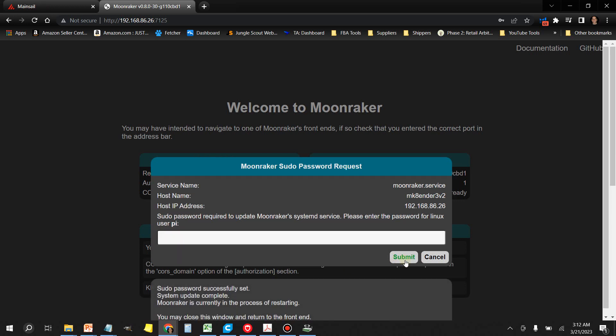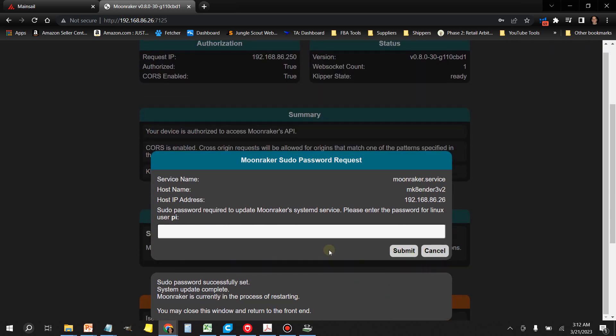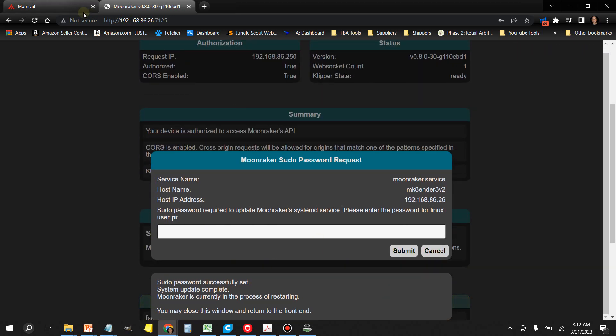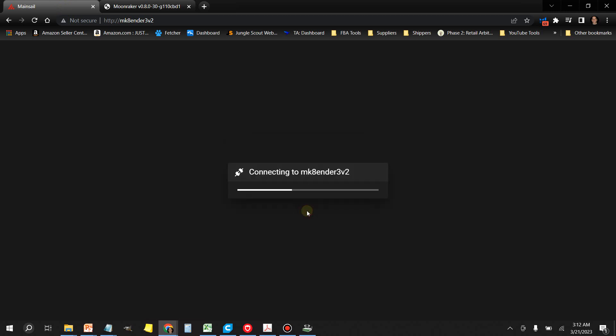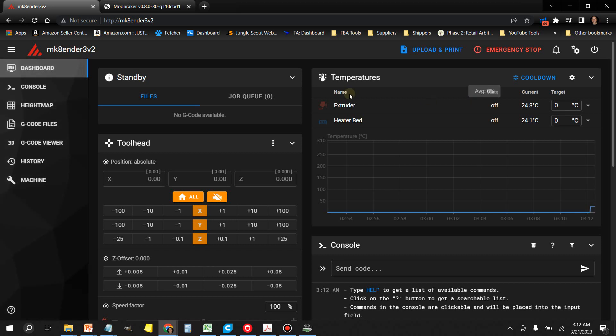It says you may close the window and return to the front end. Let's go back over here, click on Try Again, and it looks like we're back. Let's go down here to Machine.